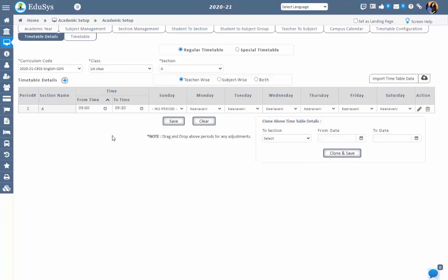The generic timetable is the common timetable which includes weekdays. The special timetable is the timetable which can be configured for weekends, extra classes, and so on.